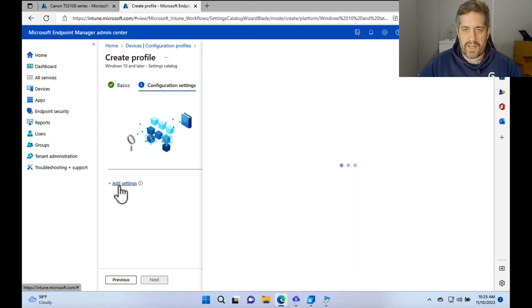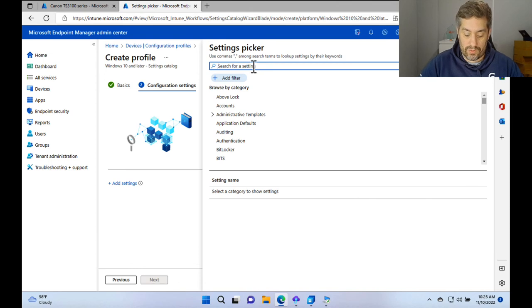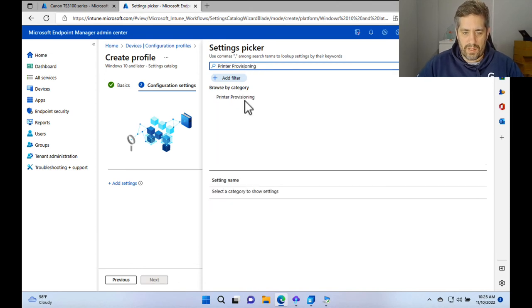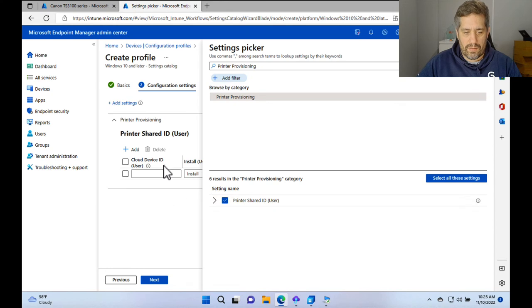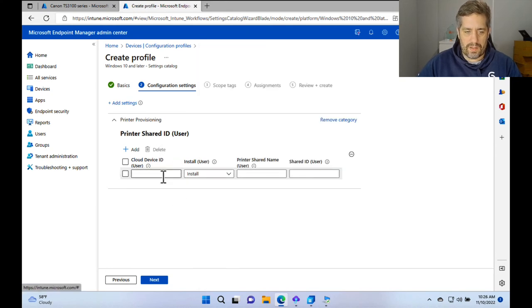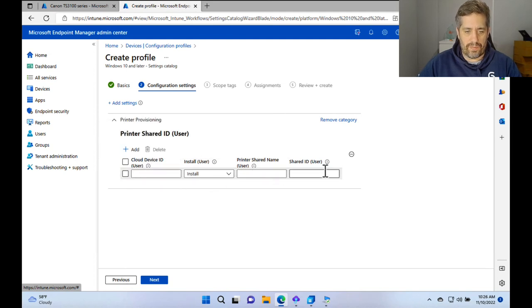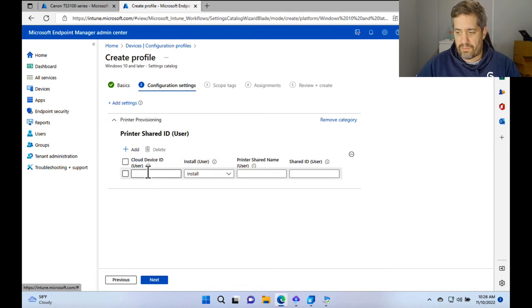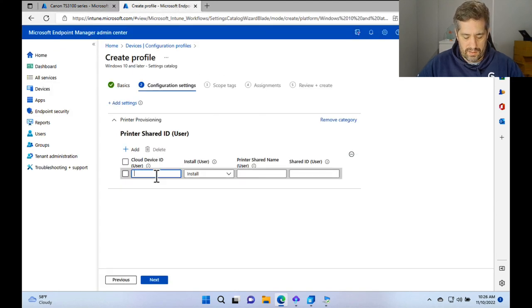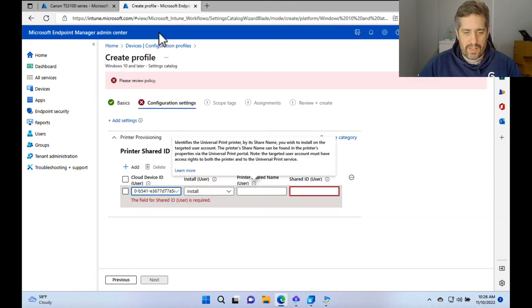We're going to go to add settings and then go down and search for printer provisioning. We're going to see this one here and that is what we're going to select. So we're going to select this at the bottom and we can see in the background this has appeared. So we're going to exit there and we just need to get each of these settings. So the cloud device ID is actually the printer ID. So over here we can see that this is the printer ID. So we're going to copy this into here.